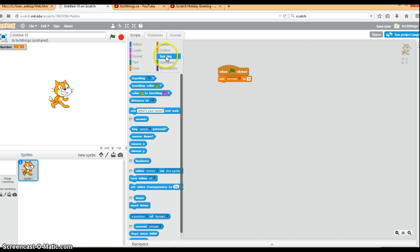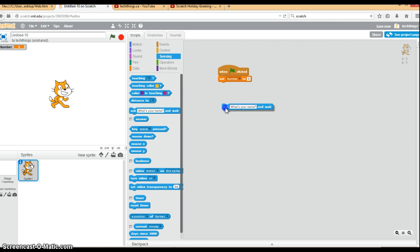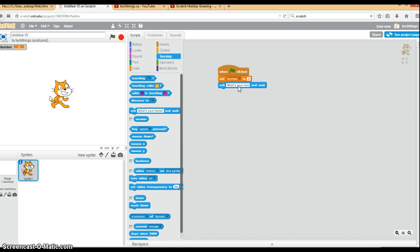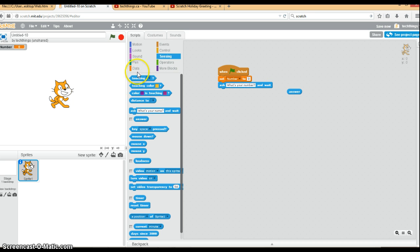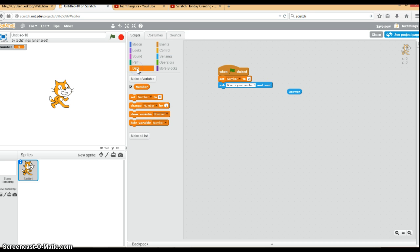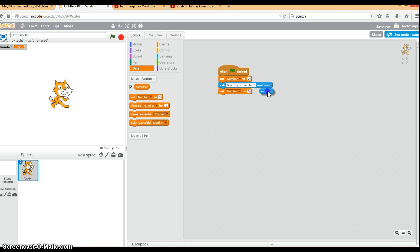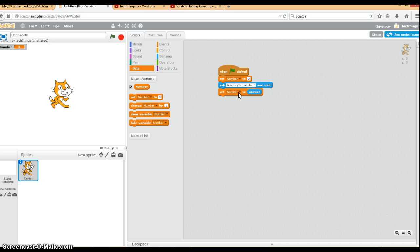So to ask the user for the number, you get the ask block which is under sensing. It's called ask and wait because we're going to wait until the user enters information. So we will say what's your number. And whenever you have the ask and wait block, we drag over this answer block because you're going to be needing that. Go to data and select the set. We're going to set the number to the user's answer, so whatever the user types in will now be set equal to the number.